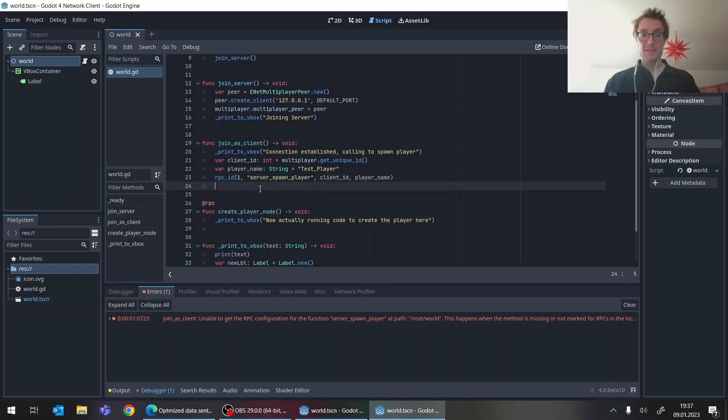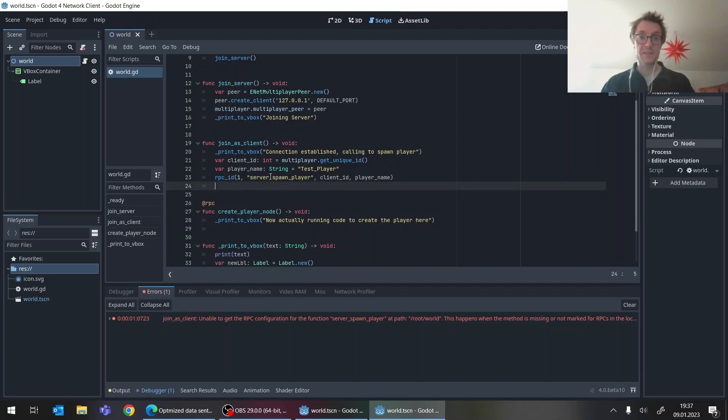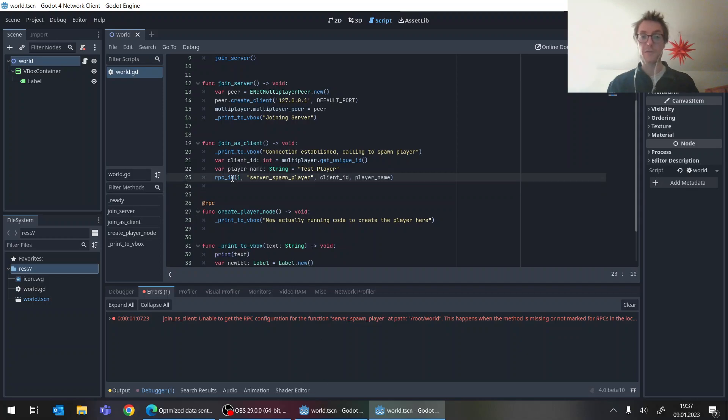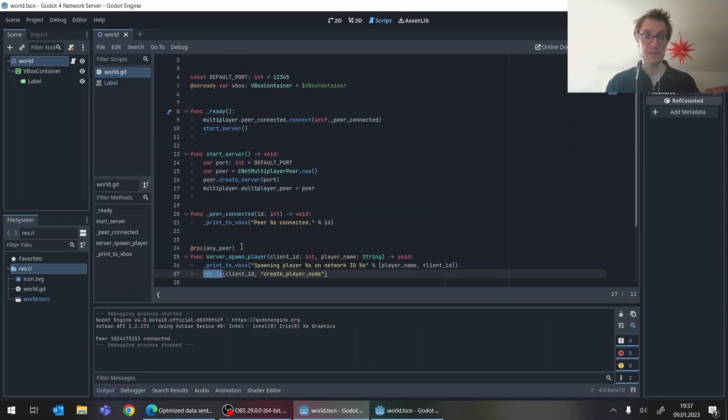So this is now the thing that is new in Godot 4, that the RPC configuration, like how this RPC is called, is it reliable, unreliable, whatever, who can call it. This is all kind of done in these annotations here as the function decorators, and not from within this call itself, how it was before in Godot 3.